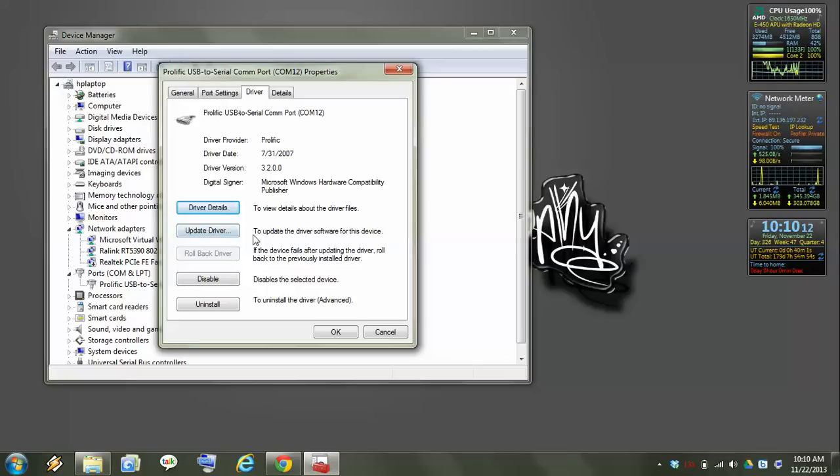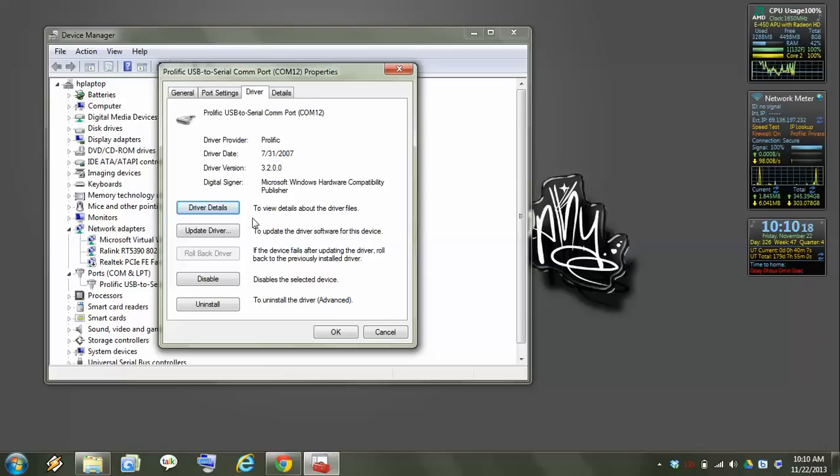It took me 3 or 4 days to get all this stuff working but once I got it working it was awesome. Alright, if you have the wrong one, uninstall it.